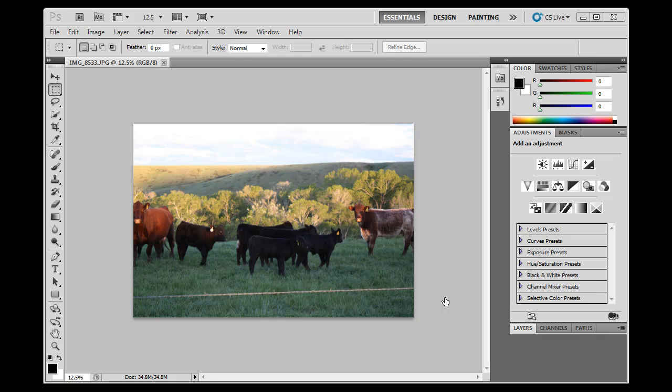In this tutorial, we're going to save this photograph using Adobe Photoshop CS5 in three different ways for three different purposes, and we're also going to save it in different file formats, so we'll be able to learn a few different things.